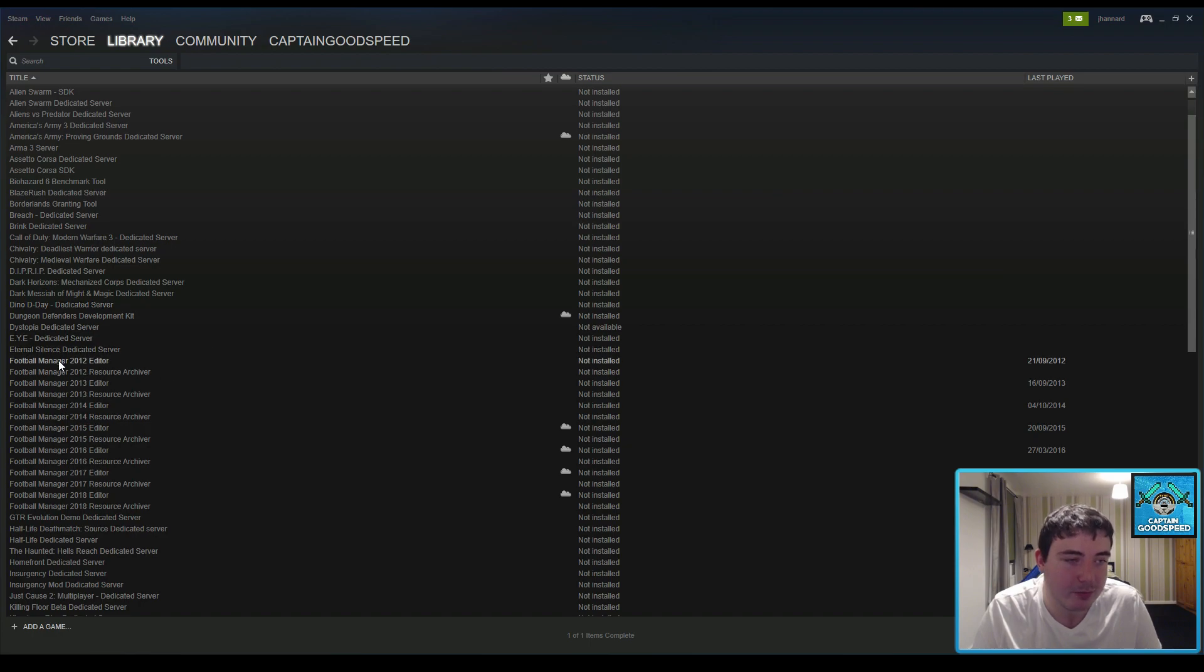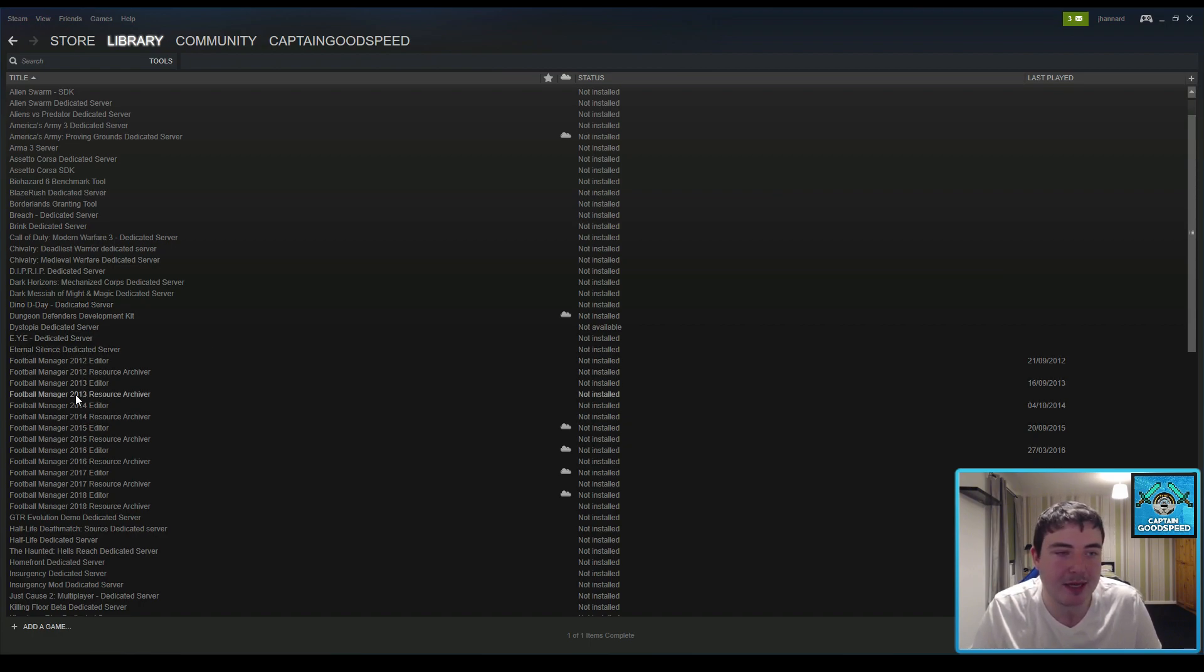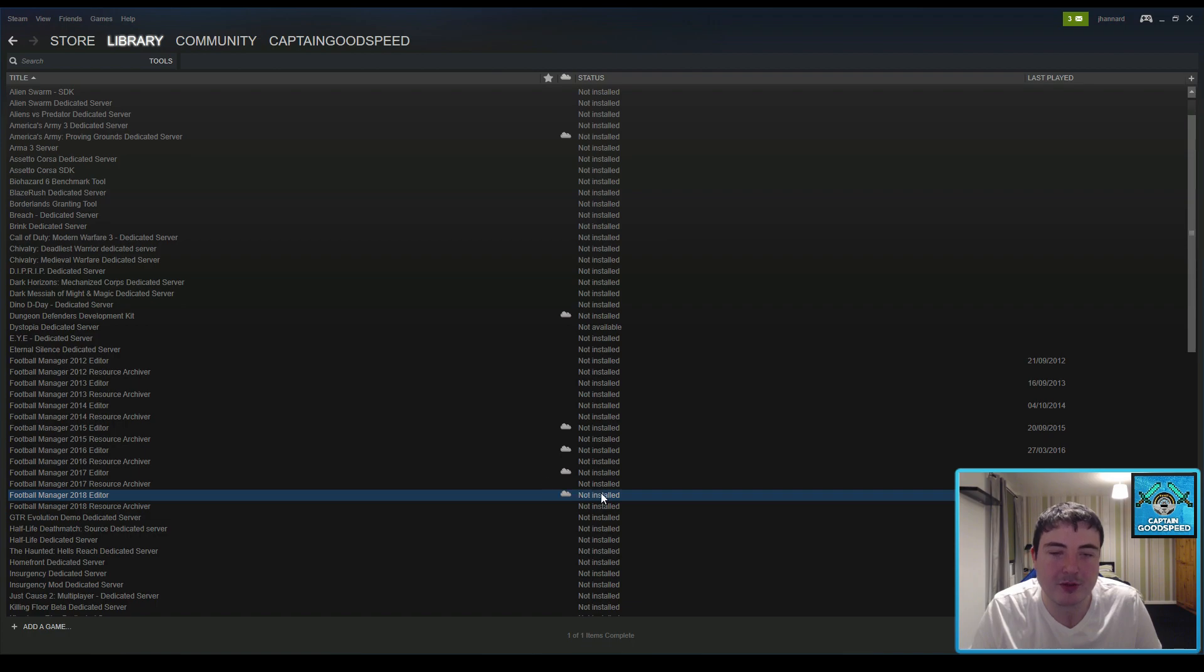Yeah I think it's just something that's default but the ones that you're interested in, if you played in previous years that's where the previous years editors are, but the one that we particularly want is the Football Manager 2018 editor so you just double click on that.